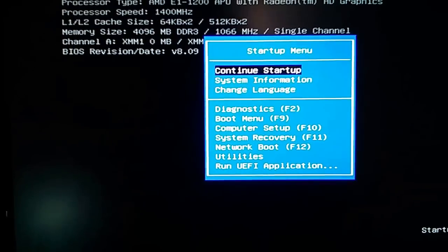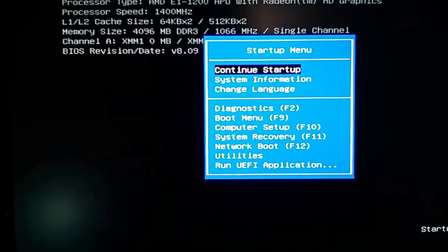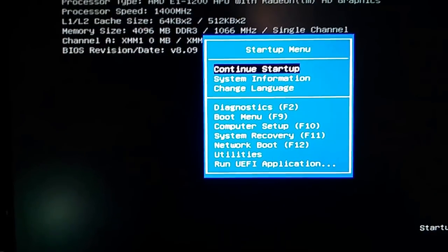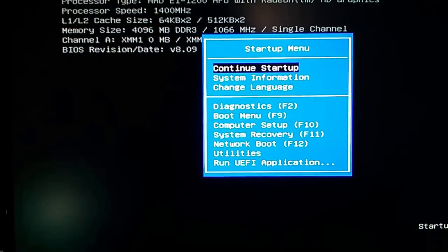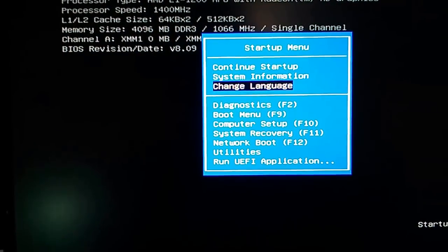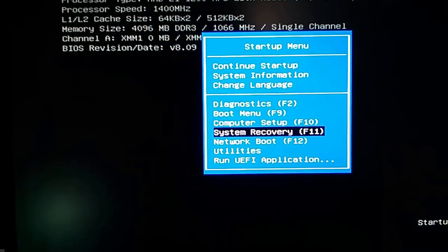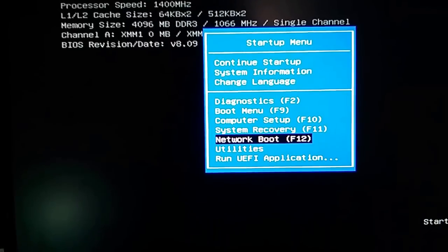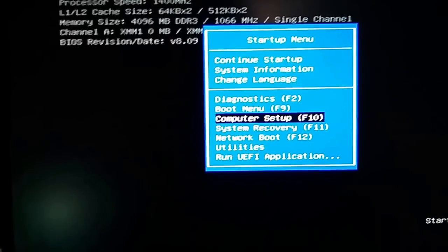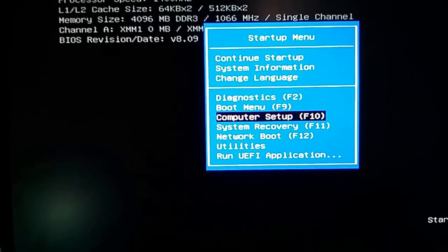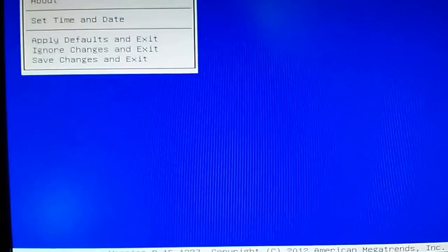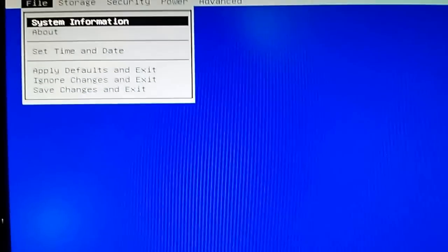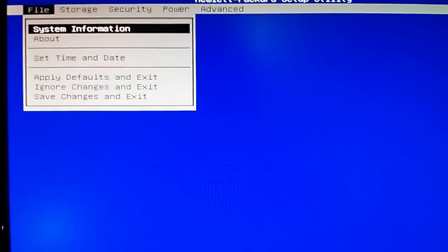Okay, so what I need to do instead is I need to go down to the computer setup F10. There we go, get to the BIOS, the basic input output system.